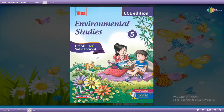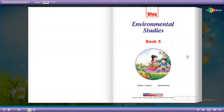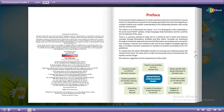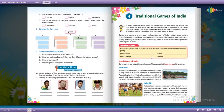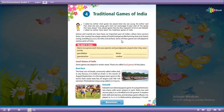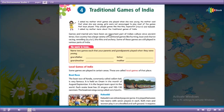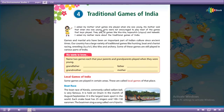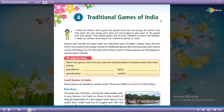Welcome, dear student. Today let us do Chapter Number Four, which is given in your EVS book for Social Subject, Class Five. Chapter Number Four: Traditional Games of India. Let us learn today this chapter.